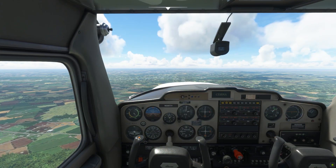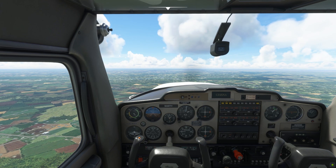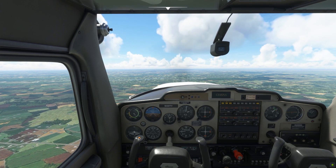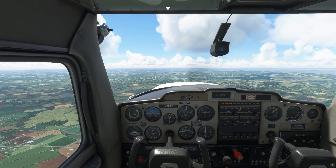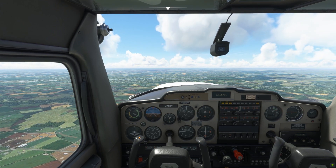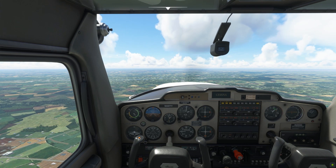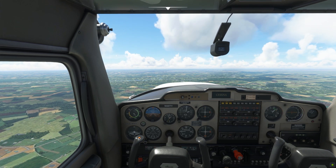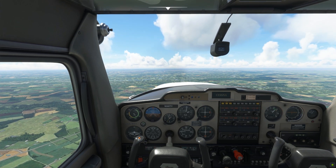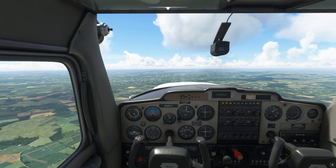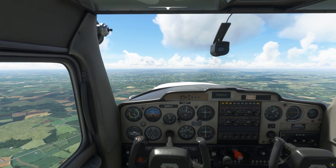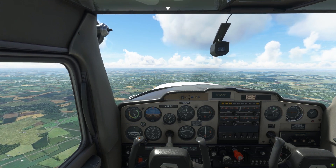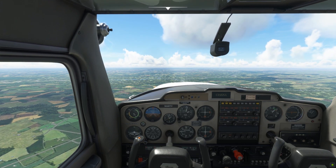Right now, we are cruising at 2,000 feet inbound for landing at Kilo November Foxtrot Echo, or Fentress Airfield in Chesapeake, Virginia. In a few moments, we'll commence our landing, but for now I'd like to give a brief overview of what we're going to do.